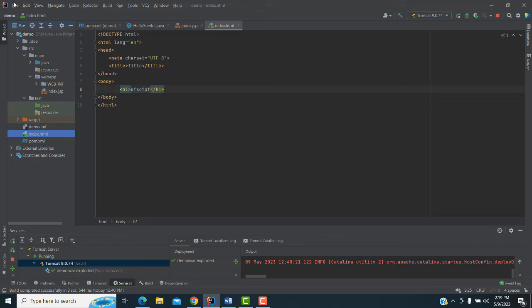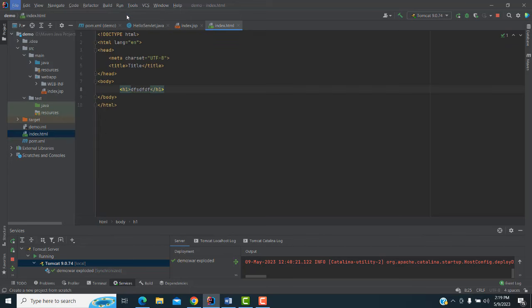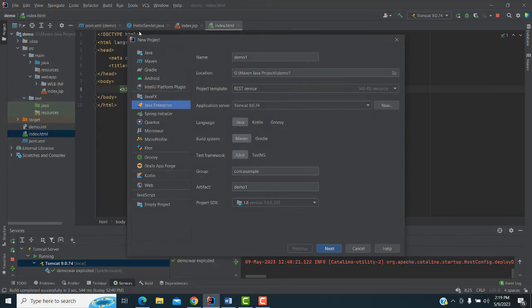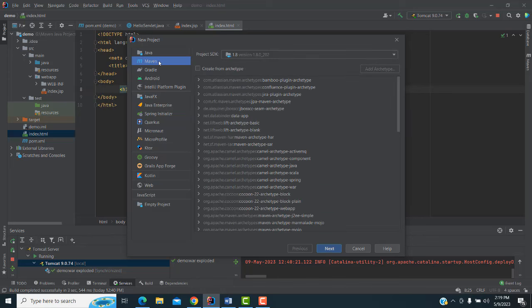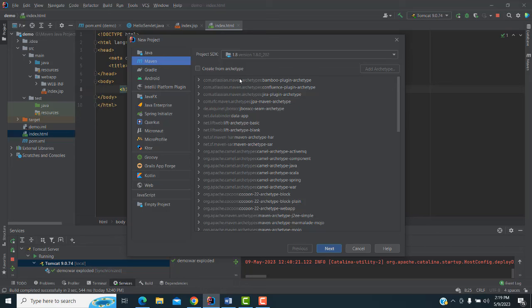In our last video we talked about how to configure Maven projects. Here I'm going to configure the web project. What I'm going to do is go to File > New Project. Here we have to select Maven — just select Maven, you can see here.